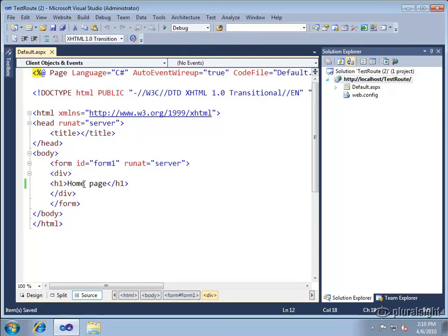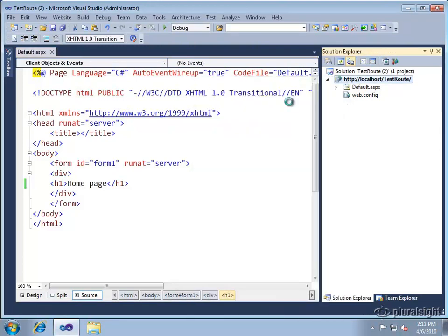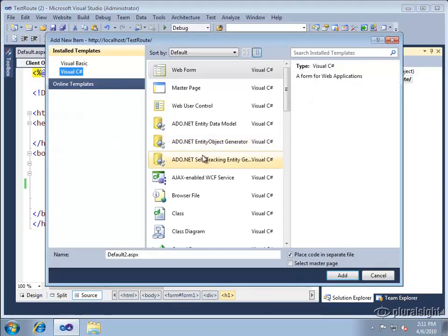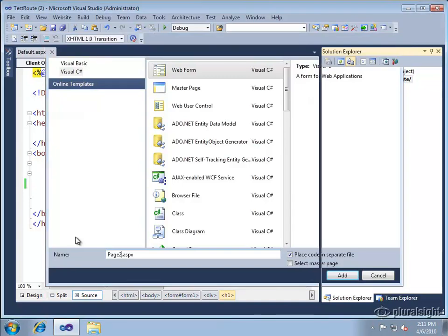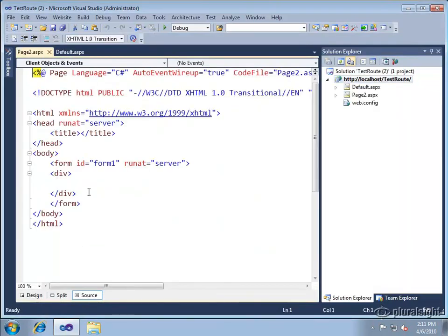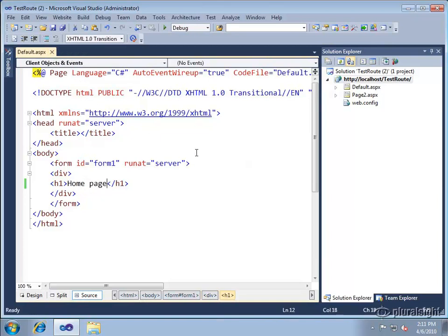Just call it the home page and let's add one more page just so we have something else to map onto and we'll call it page 2 and also put some content in there that makes it easy to recognize.